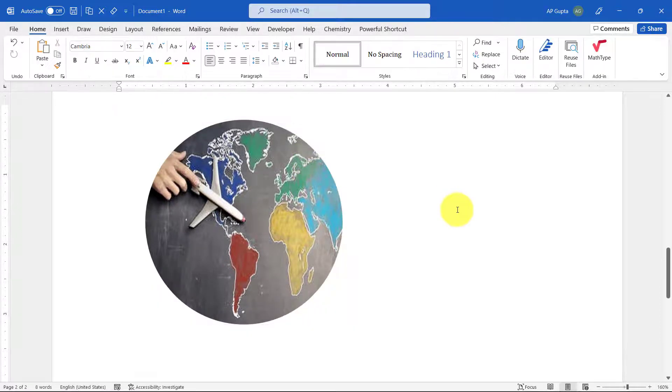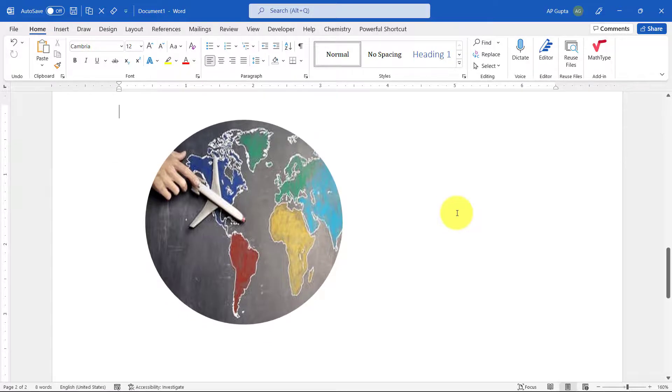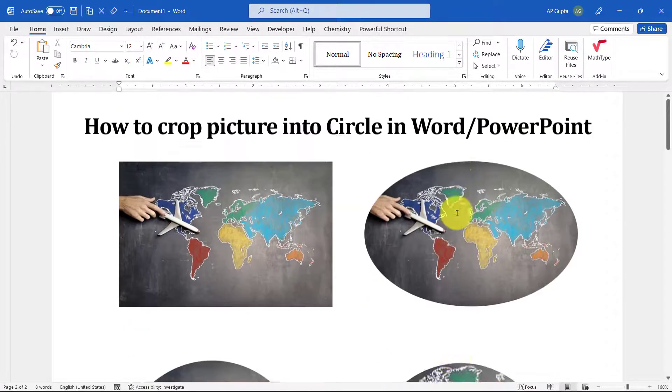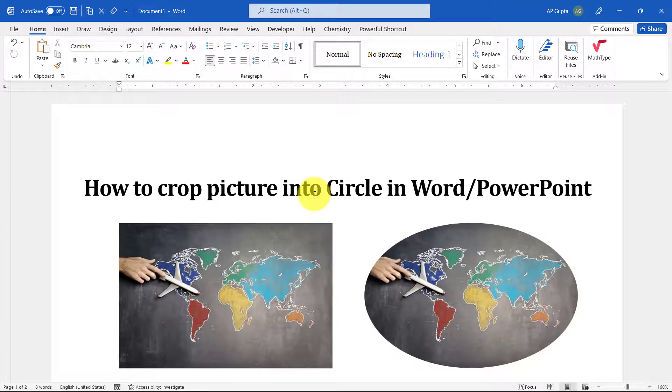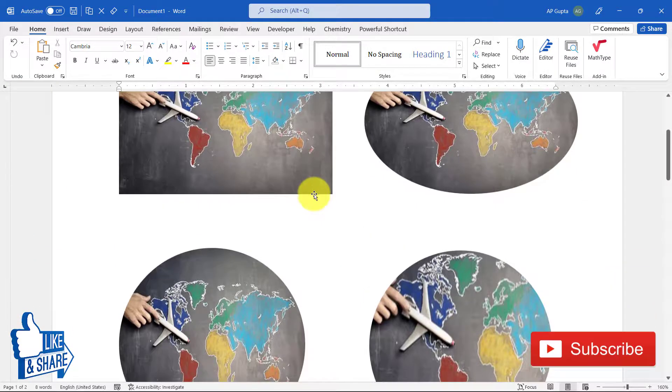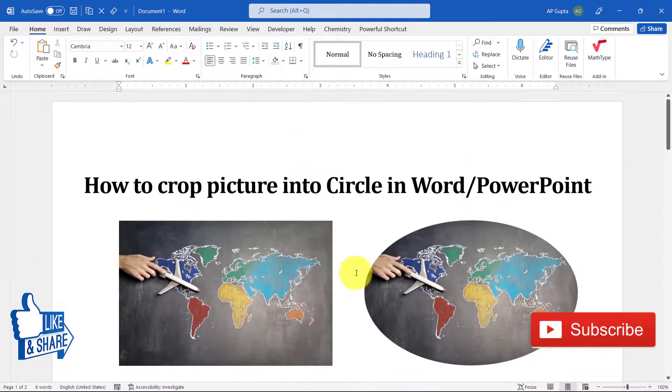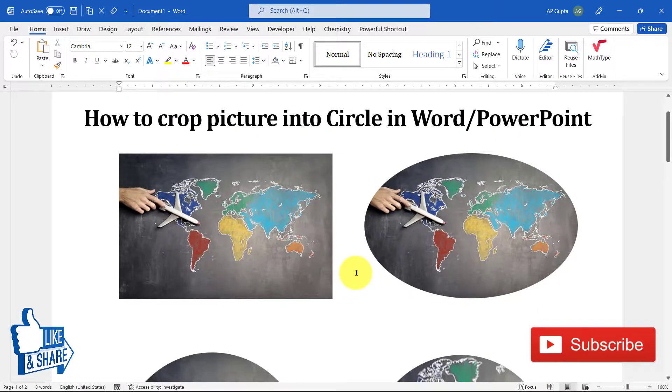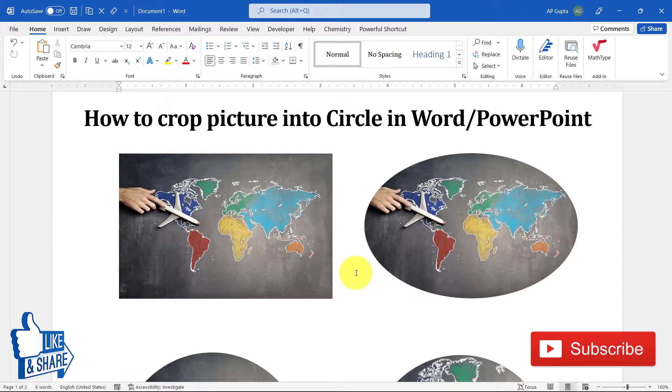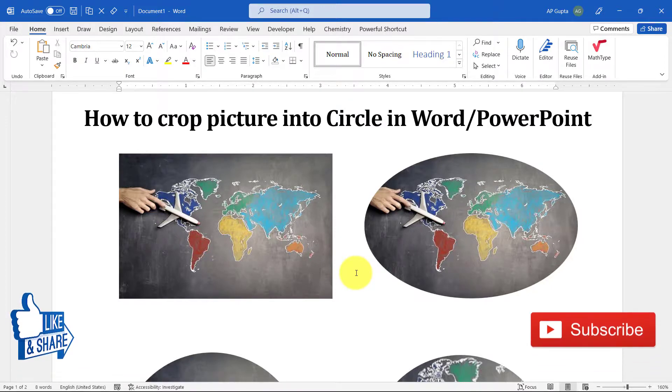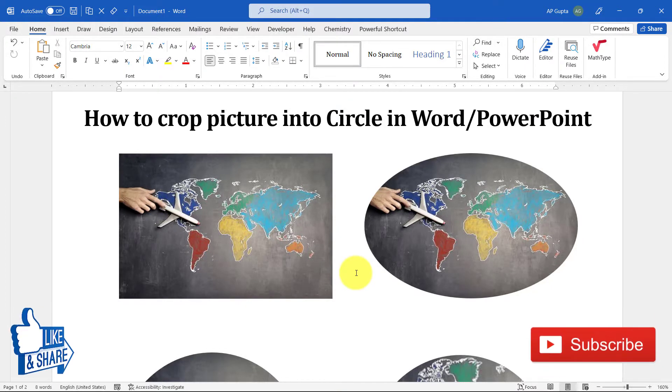So that's it. That's how you crop an image into a circle in Microsoft Word, and the same method works in PowerPoint. All the procedures in Microsoft Word and PowerPoint are the same. So that's all for this video. If you feel this video was helpful, please let me know by pressing the like button. You can also consider subscribing to my channel and press the bell notification icon so you don't miss any of my future videos.